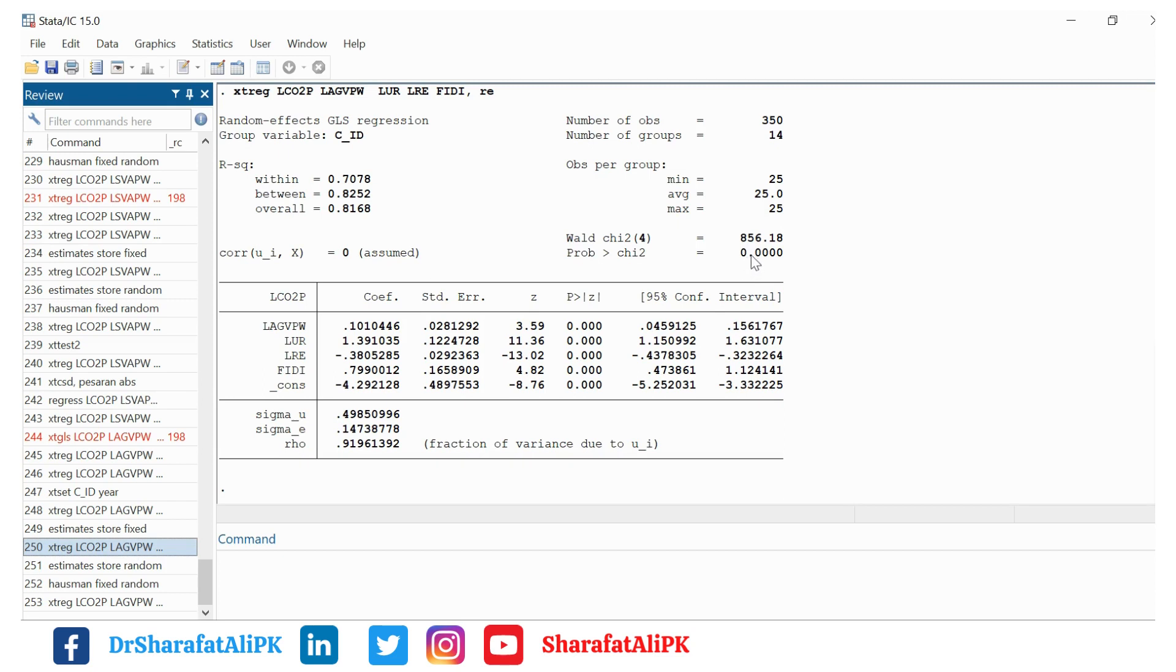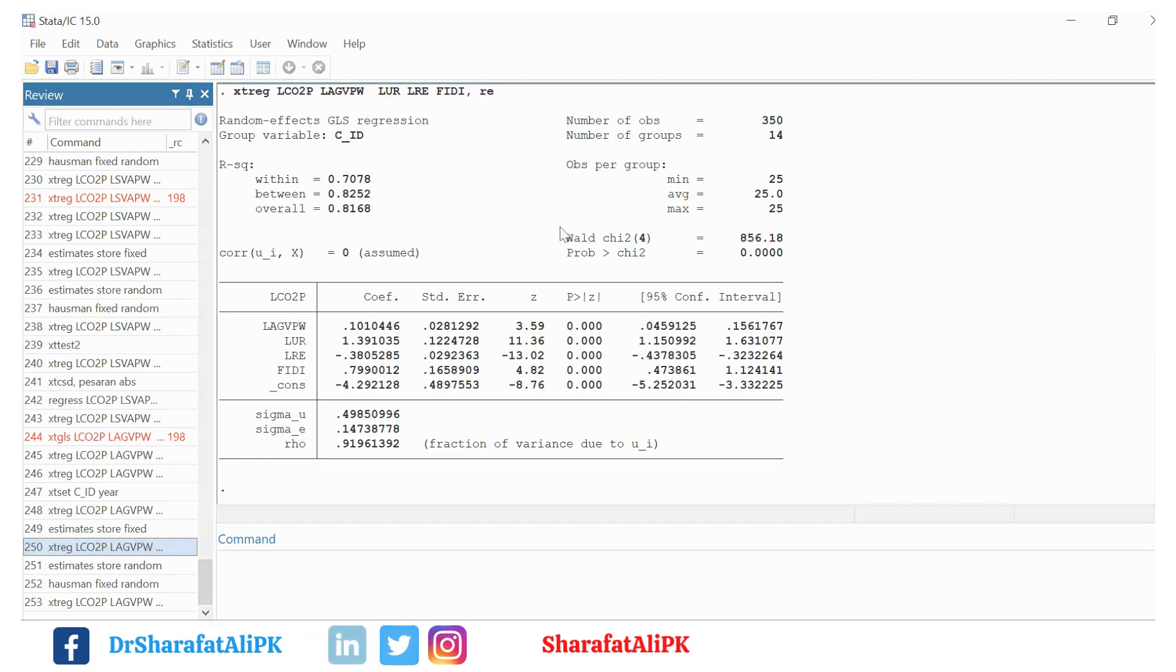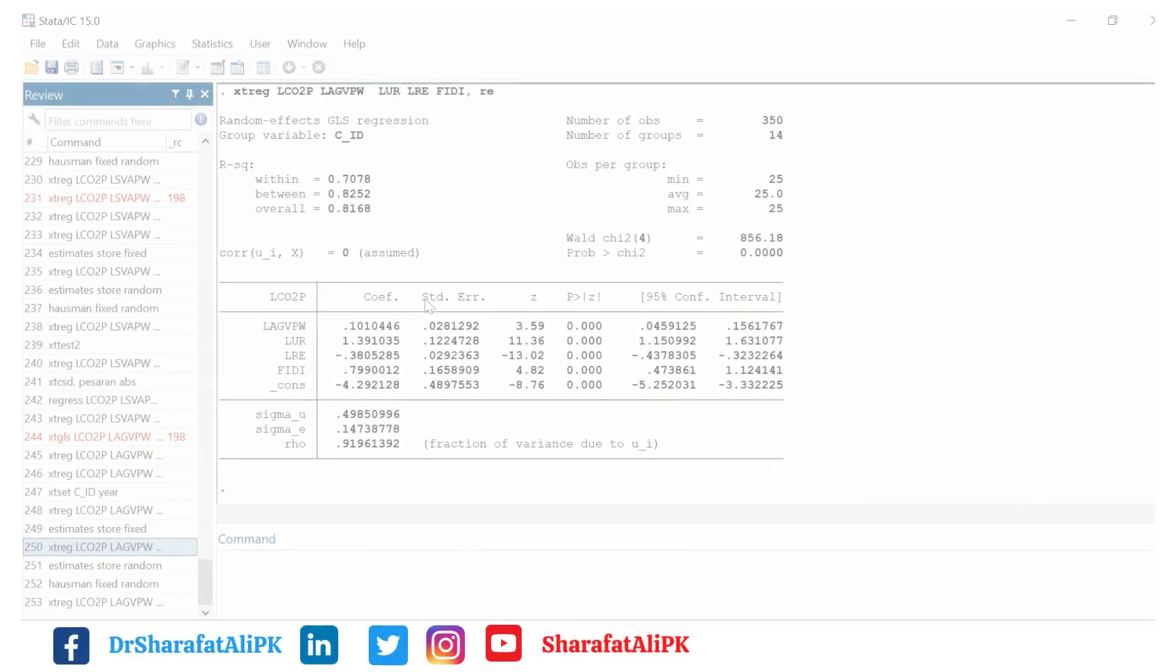These are the coefficients of the estimates and this is the standard errors, the Z value or the T value, the probability of these coefficients, and this shows the significance of the estimated coefficients at 1% level of significance.